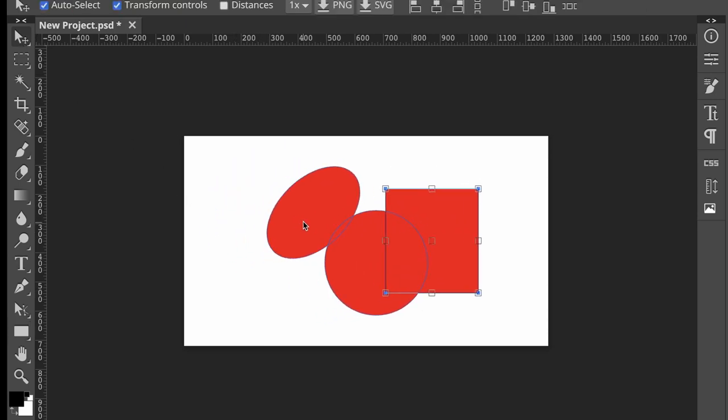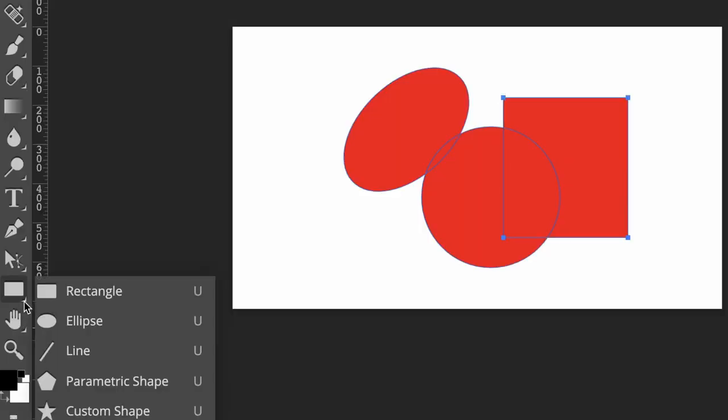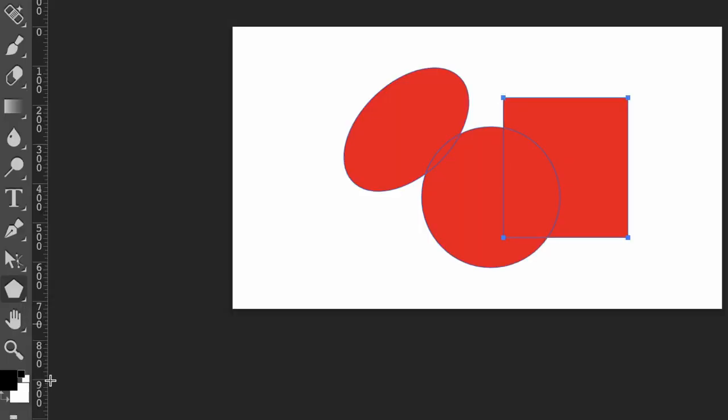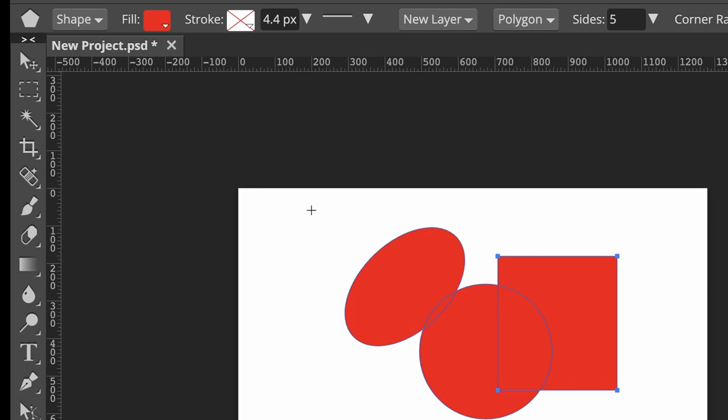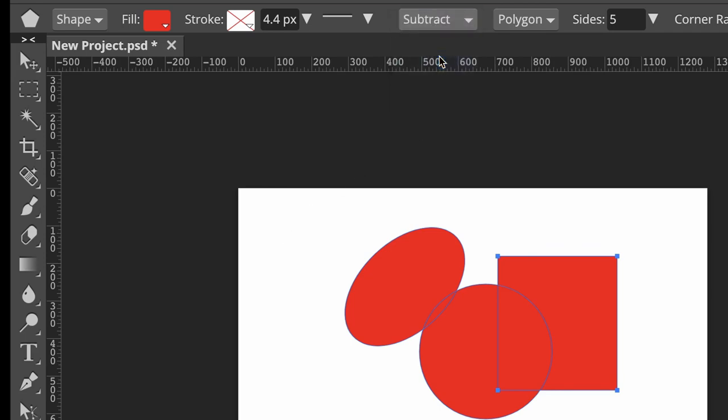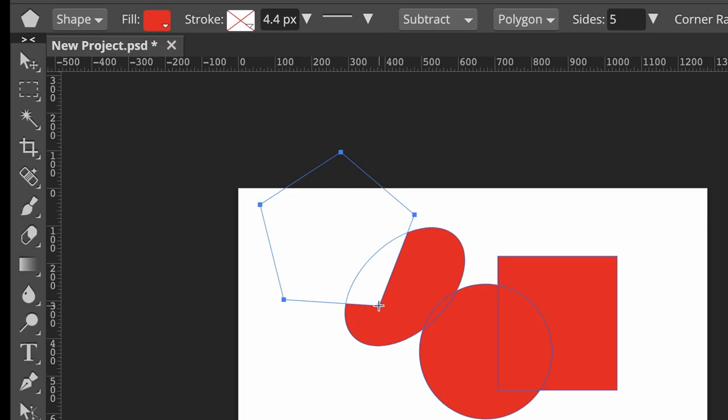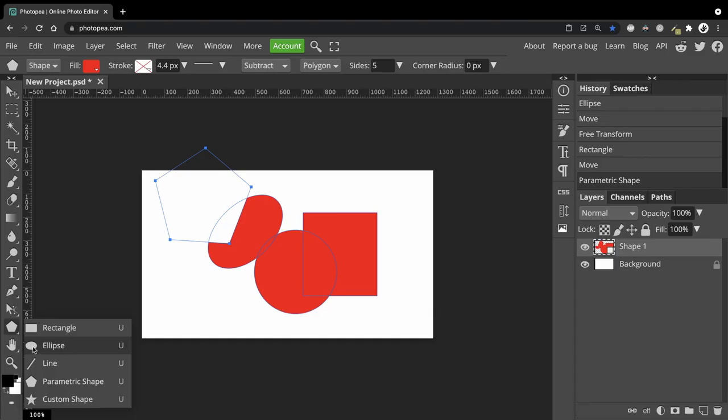So that's all about adding things. Let's look at subtracting shapes out of this masterpiece. Let's choose the parametric shape and make sure that I am on subtract. Now I can draw out the shape. And as you can see, a chunk has been taken away. Let me take out a circular part now.